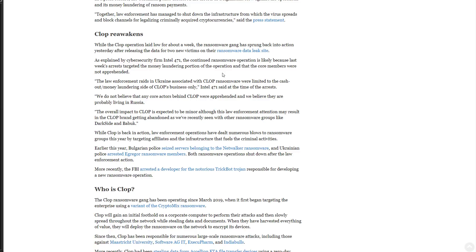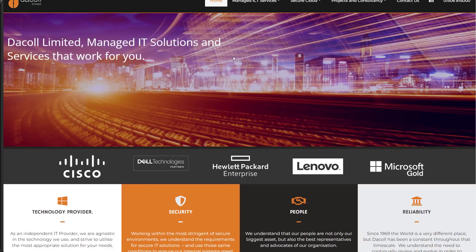This ransomware has been active since then and funnily enough they actually did manage to strike back in late 2021 and managed to hack Decole Ltd.